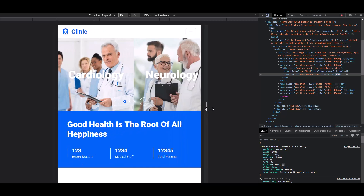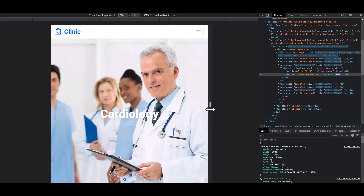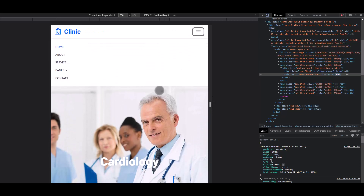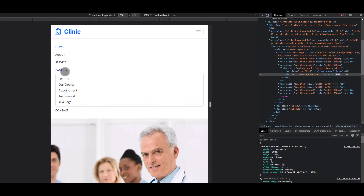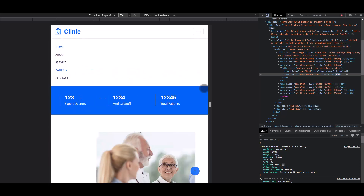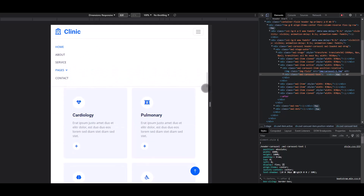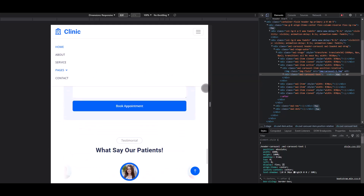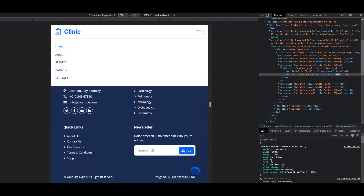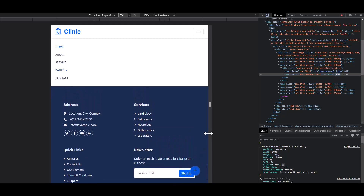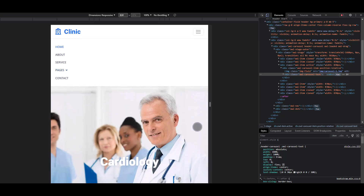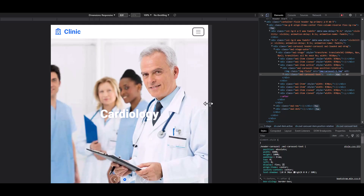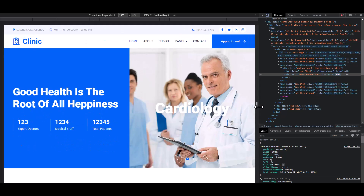And this is tablet mode for tablet users. Click the call to action — it's working perfectly. And finally the desktop or laptop version.